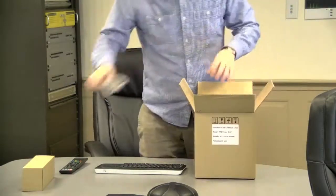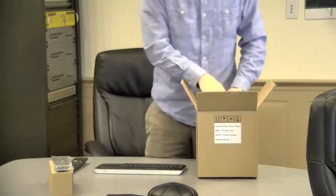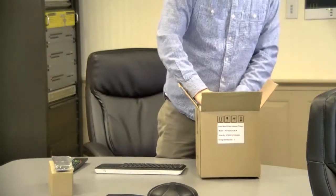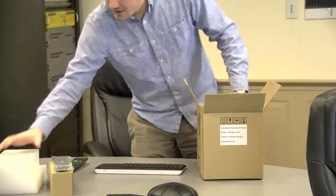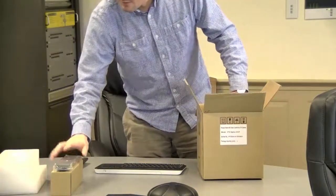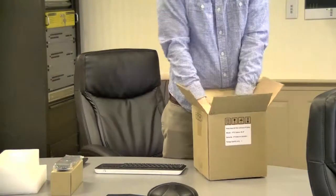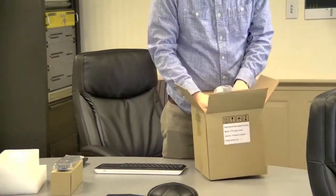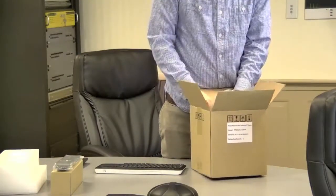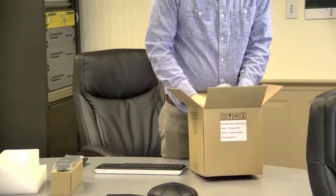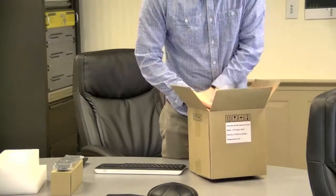Here's the power supply, that includes your cabling, the remote control, and here is the camera. They pack these in pretty tight.